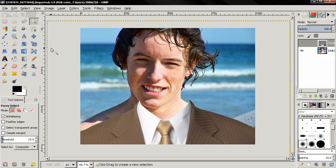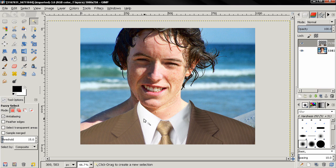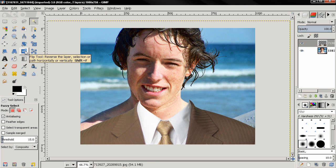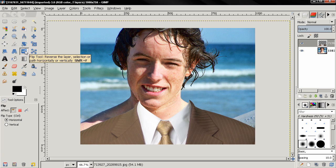Now notice here that this part — this side of the guy is darker, and this side is brighter. And in the suit it's the opposite: this side is brighter and this is darker. So we need to flip it. Go to the flip tool and click once.